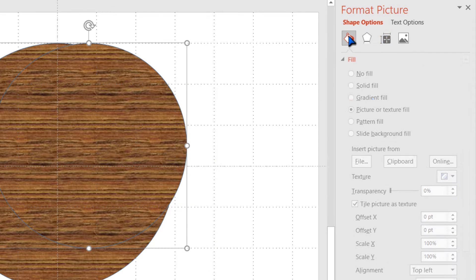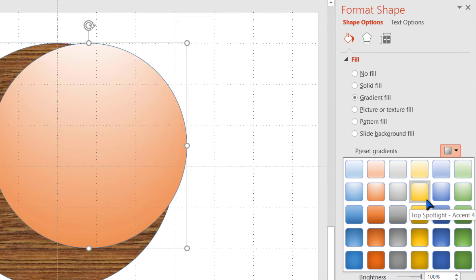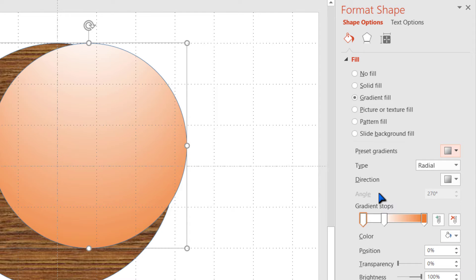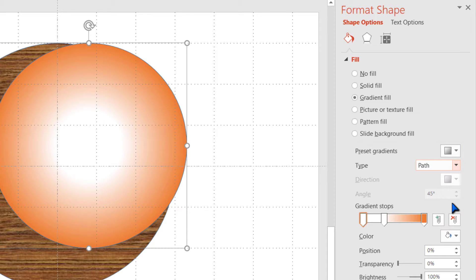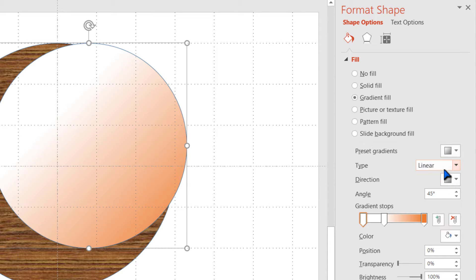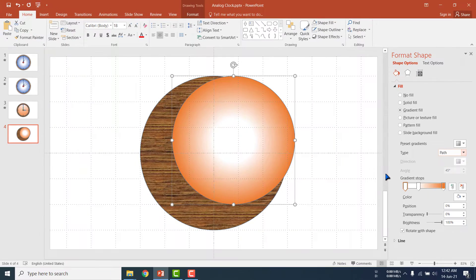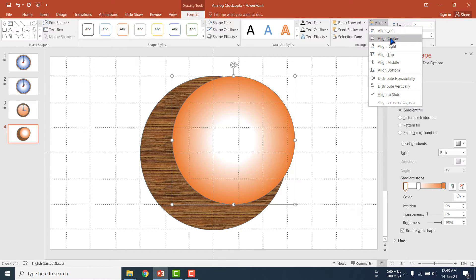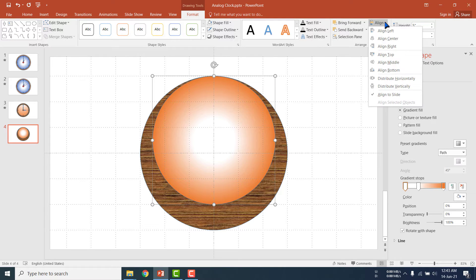Now I am going to the Fill option and choosing Gradient. I am choosing one according to my choice. You can select different types — linear, radial, or path type. I am selecting Path type. Now I am positioning this shape: click Align, then Align Center, then go to the Align option and click Align Middle so that the smaller oval shape is in the middle position.